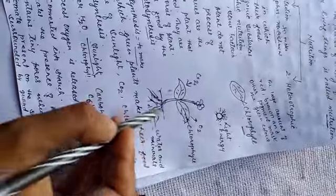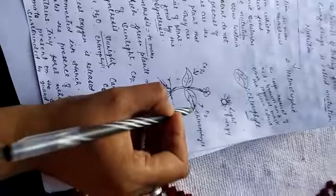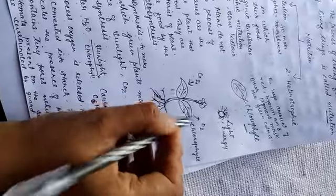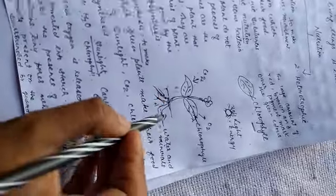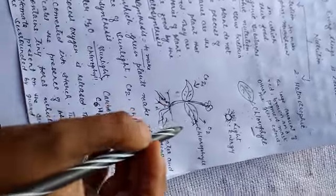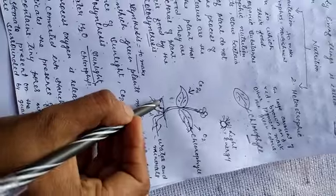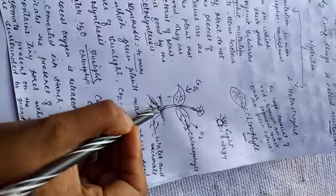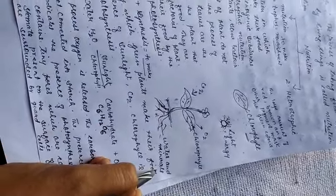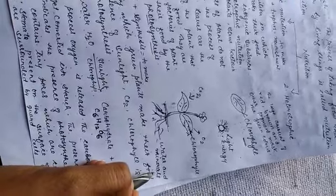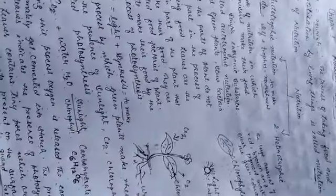And in these presence, in the presence of these all substances, green plants make their own food and from roots, they are taking water and minerals. These are the raw materials of the plants.